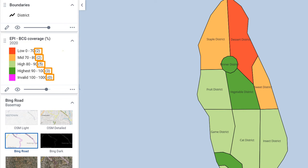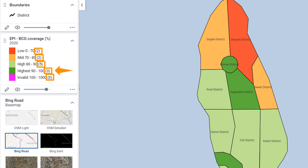So we have two districts with low EPI BCG coverage, two with mid coverage, five with high coverage, and three with highest coverage. There are no districts with invalid data.